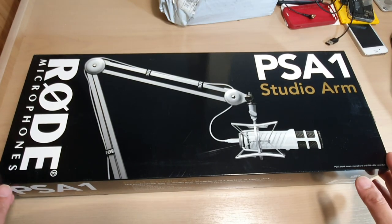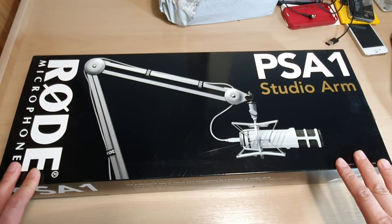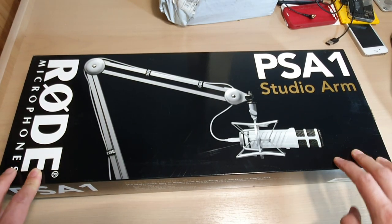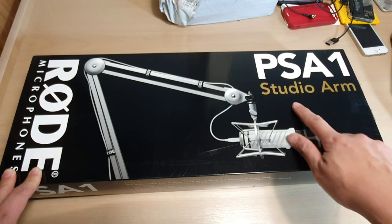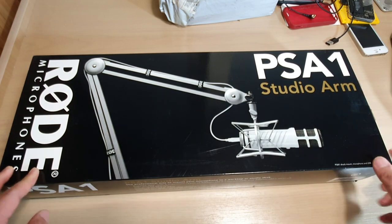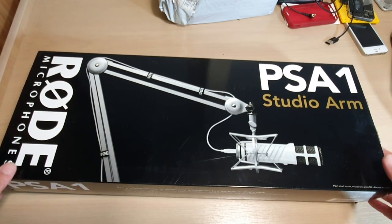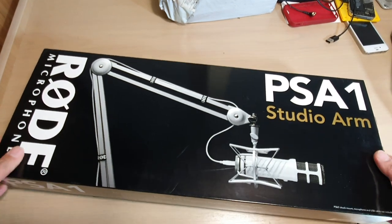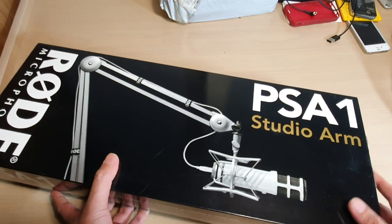Welcome back to another video. In this video I'm going to unbox the RODE PSA1 boom arm or studio arm and we're going to see what's inside. So this is the box here, this is the one I've just got from the shops.